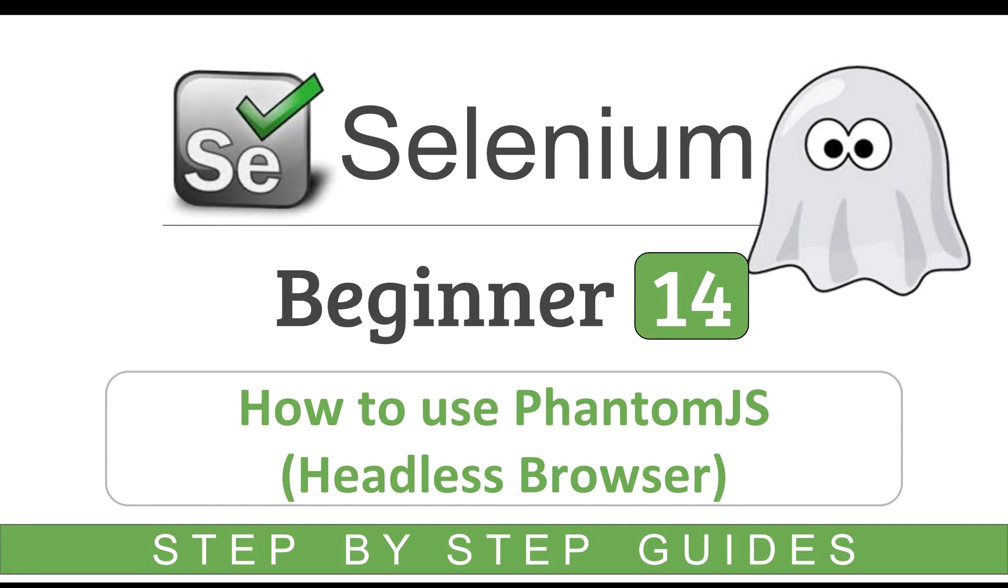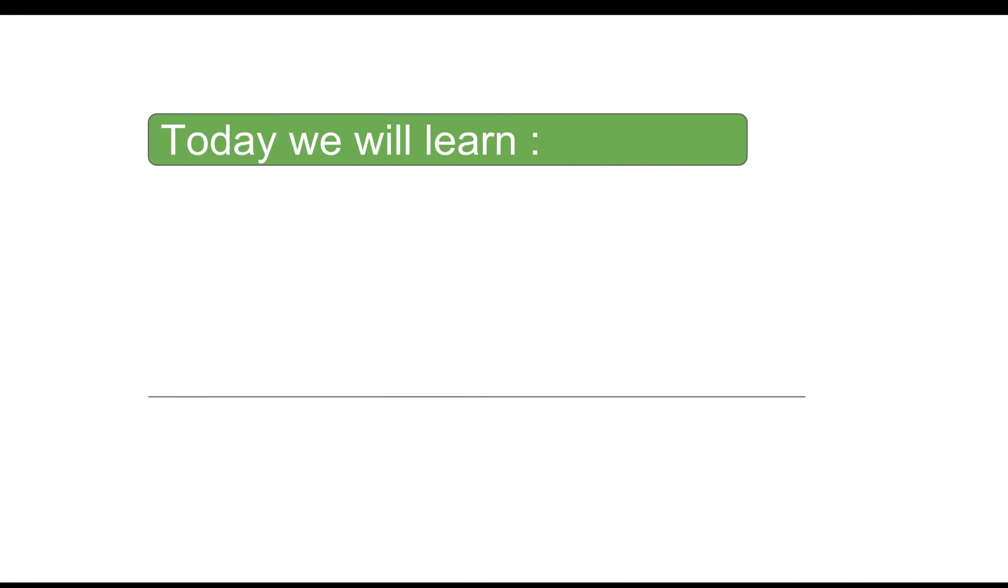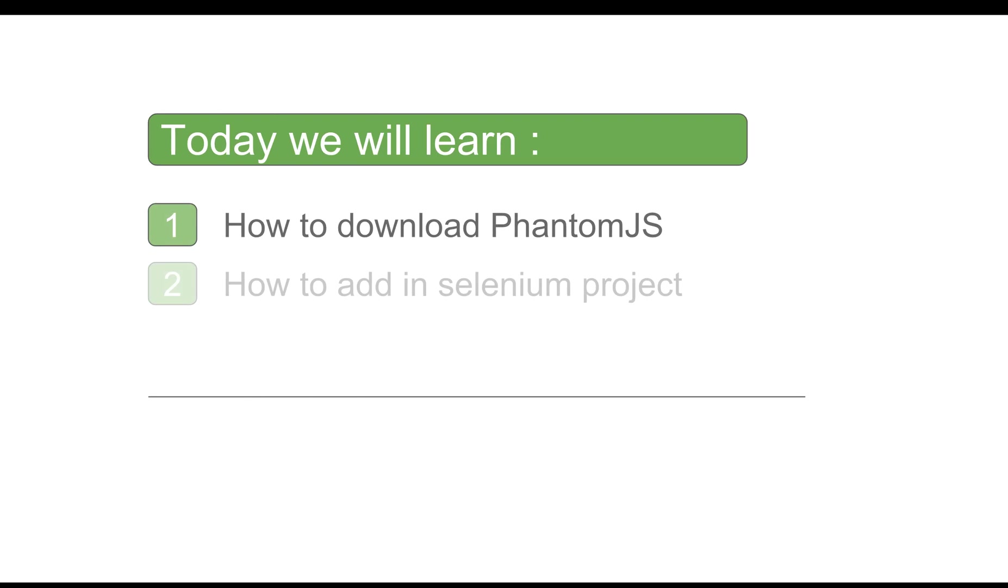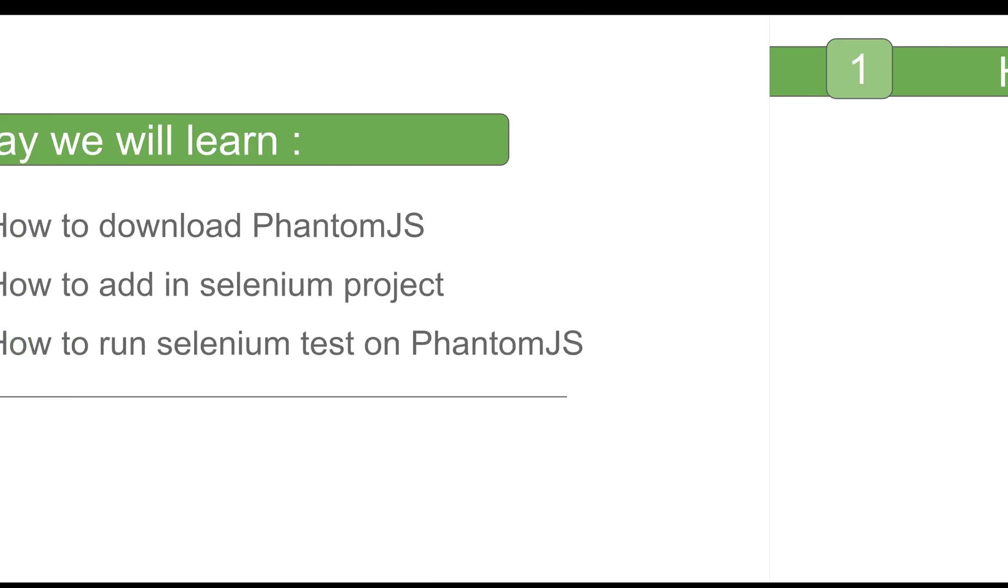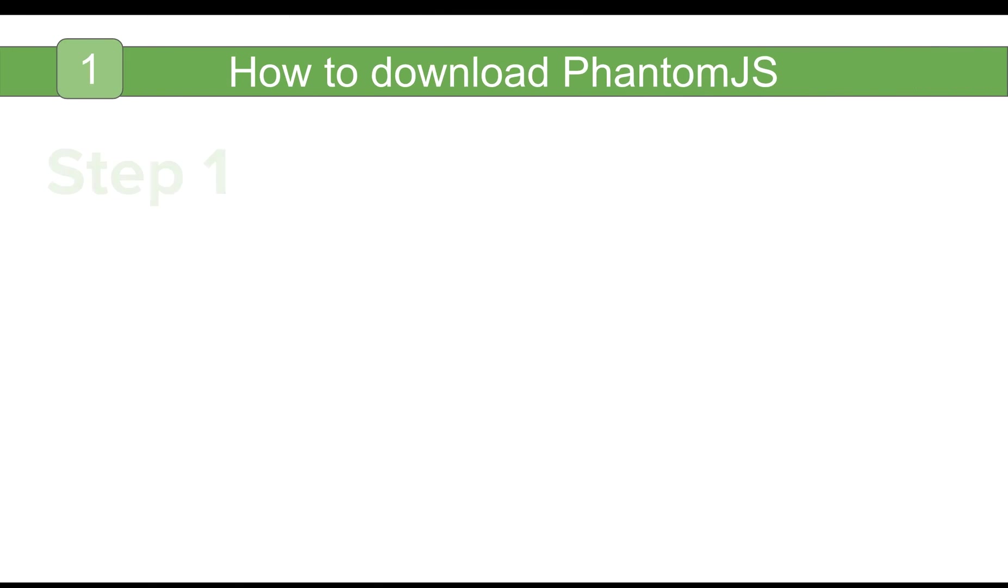Hello and welcome to this session on how to use PhantomJS to run our Selenium test in a headless browser. Today we will learn in a very basic and easy way how to download PhantomJS, how to add PhantomJS to our Selenium project, and then we will create a very simple program to run our Selenium test on PhantomJS. Let us begin.